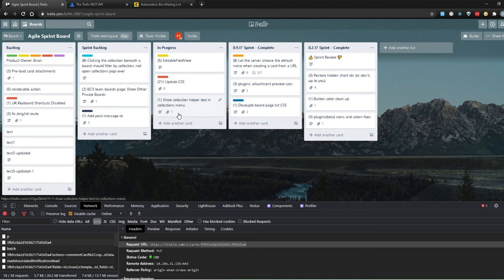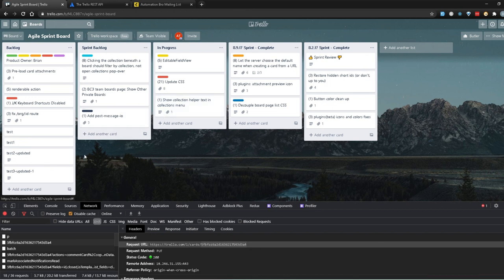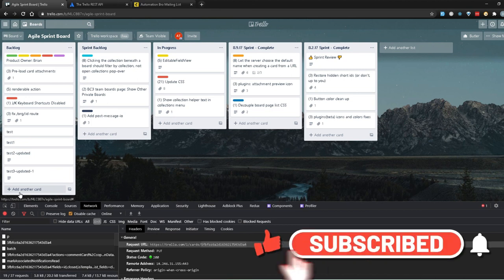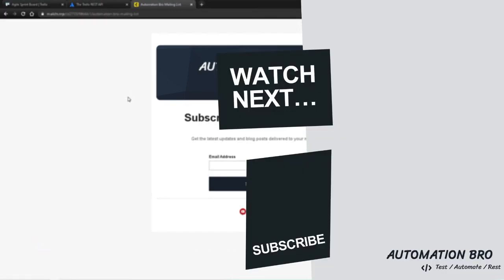I hope that wasn't too confusing — let me know if you have any questions in the comments below. In the next video we'll look at how to delete cards using the DELETE request. So far we've covered how to create, read, and update cards — next up is delete. If you enjoyed this video, please hit the like button and subscribe to my channel. Also sign up to my mailing list to get notified of all the latest blogs and videos I put out weekly — I'll add the link in the description below. Thanks for watching!